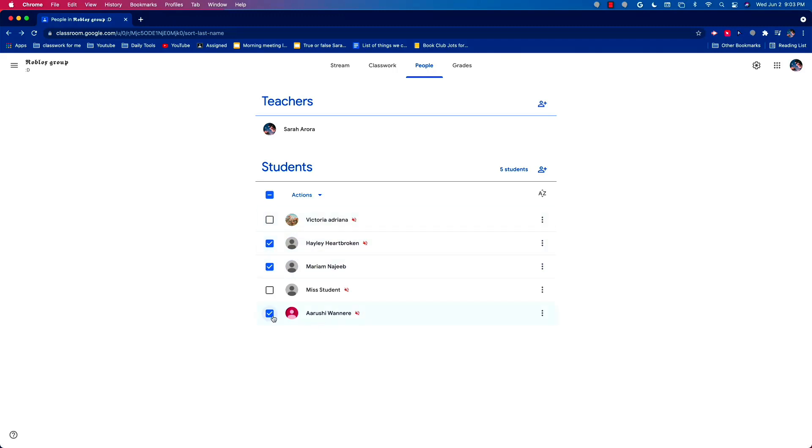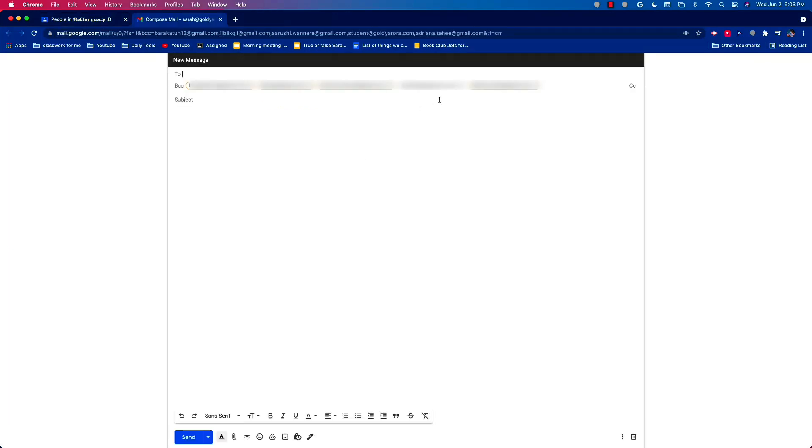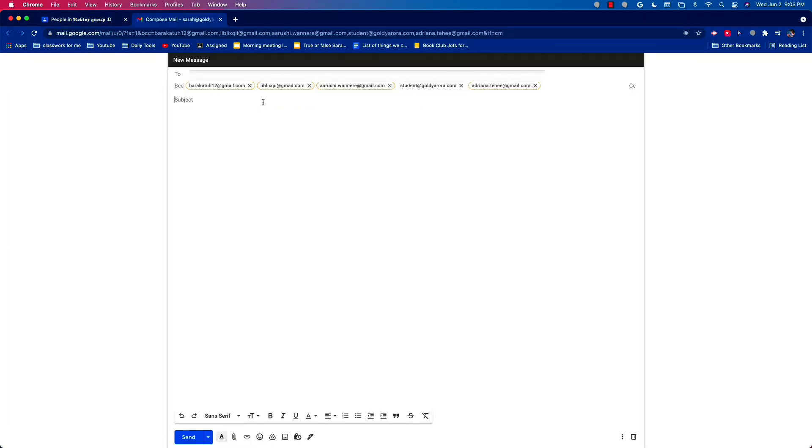And if you want to email all of them, all you have to do is click on this box over here and then it selects everyone. Then go to the actions menu and click email. Then it shows all of their emails and then you can type in the subject and the rest of your email.